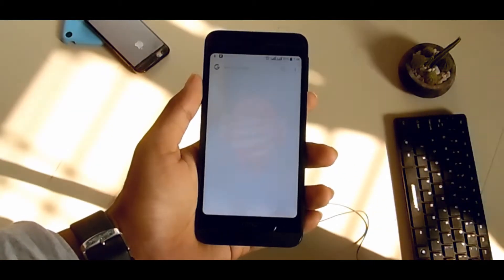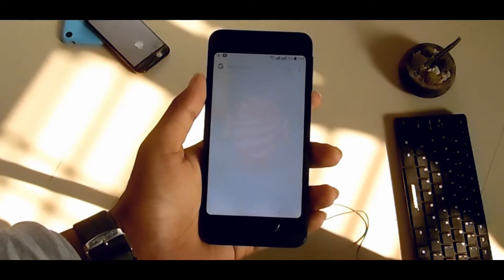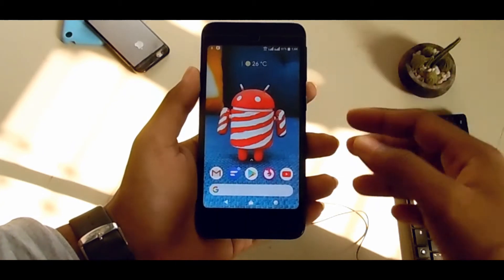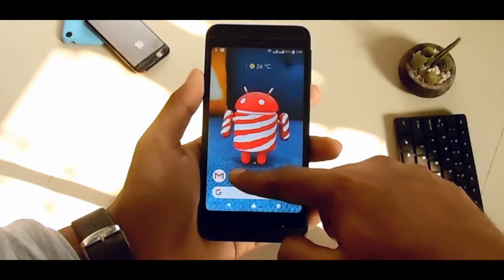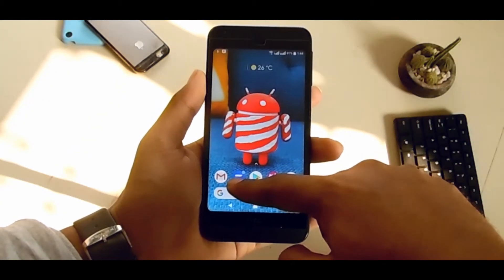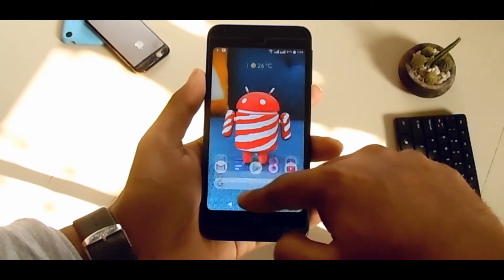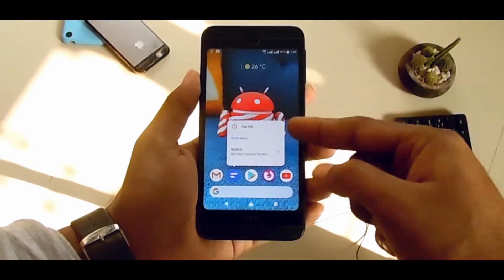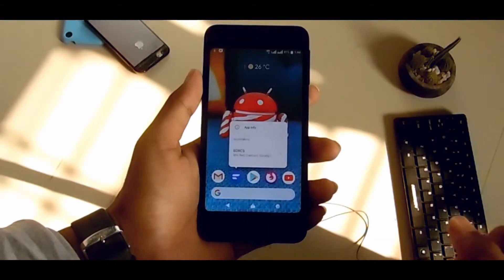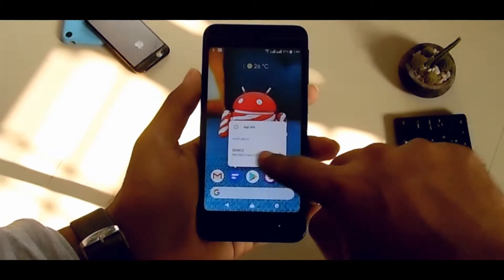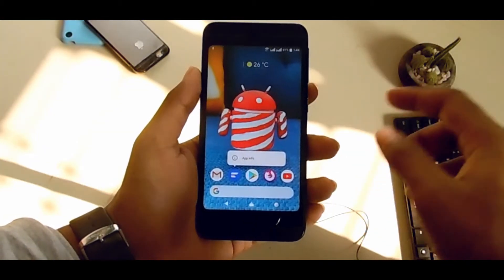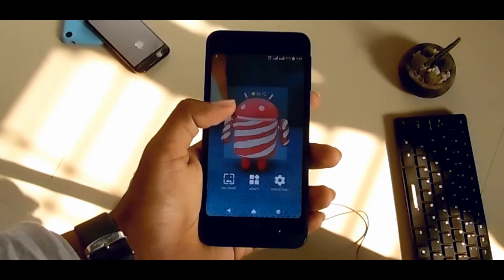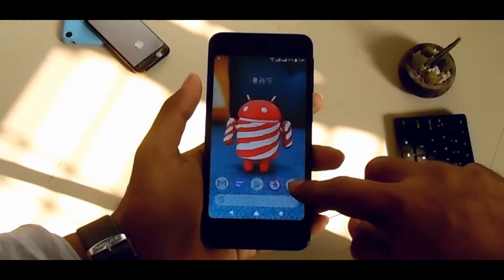You can even press and hold on an app icon to see notification widgets — app notifications on the app icon, like Android Oreo. You can even customize this launcher: just tap and hold and go to settings.